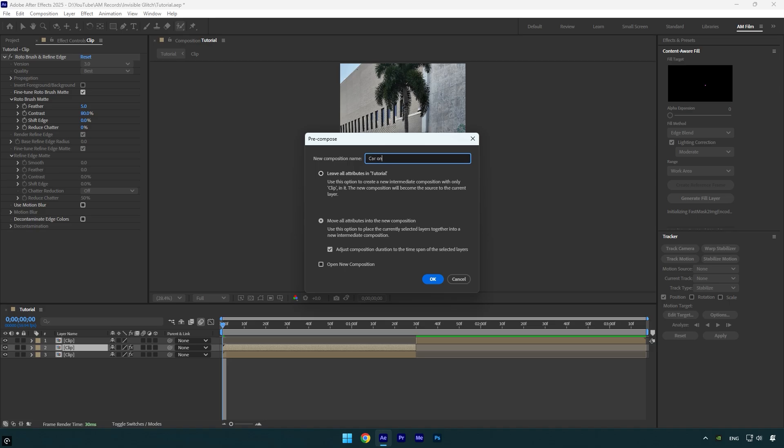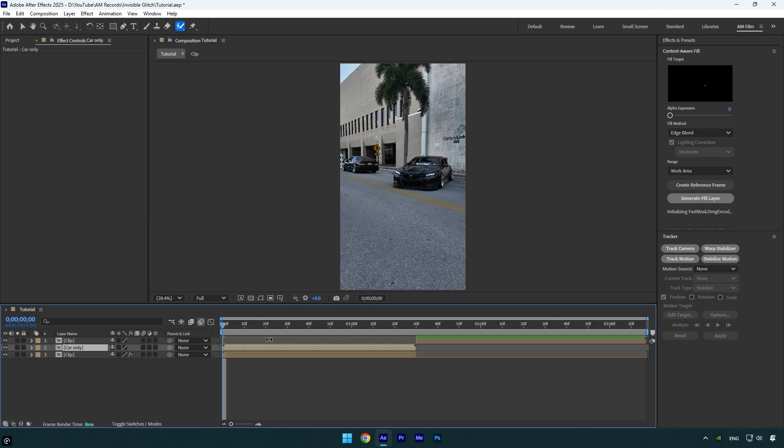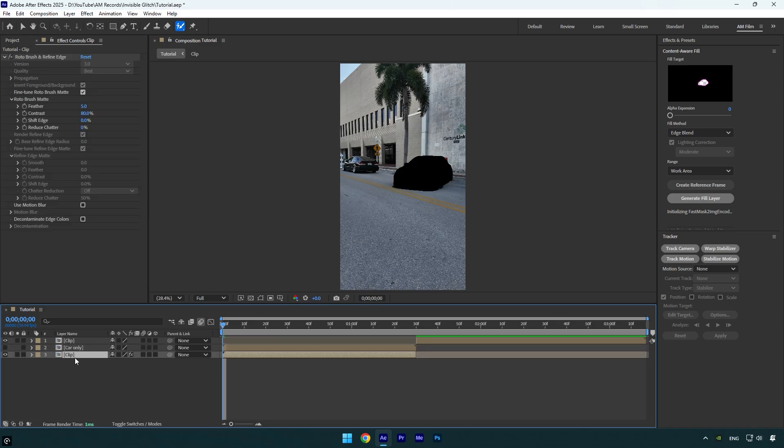Now select the top rotobrushed layer and pre-compose it. Rename it to 'car only' and then make sure 'move all attributes' and 'adjust composition duration' is selected, and then hit OK.